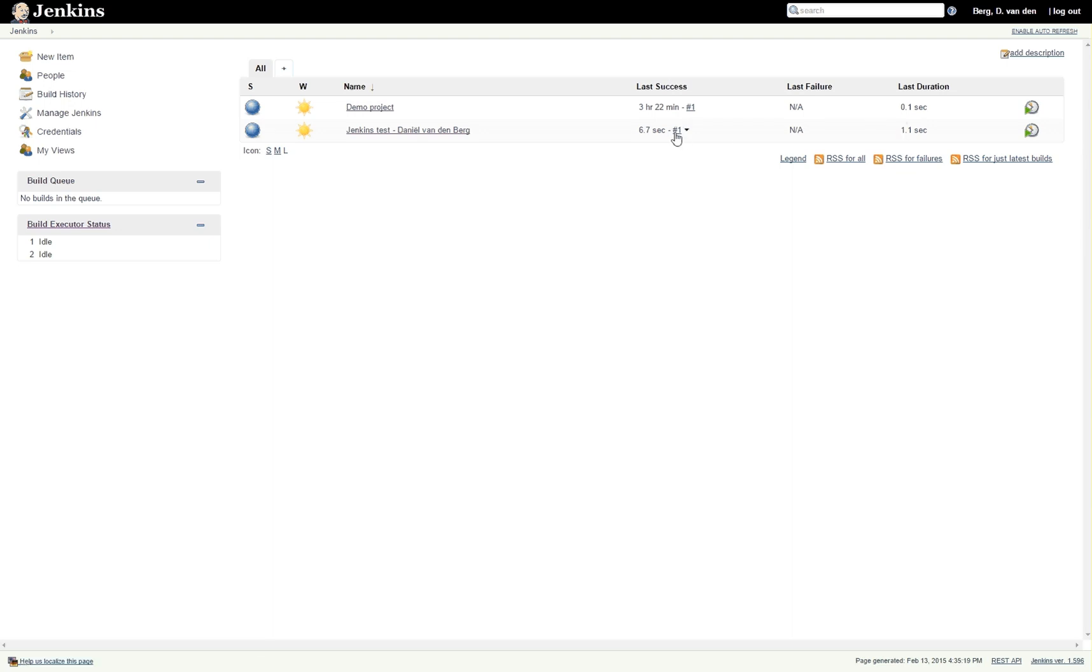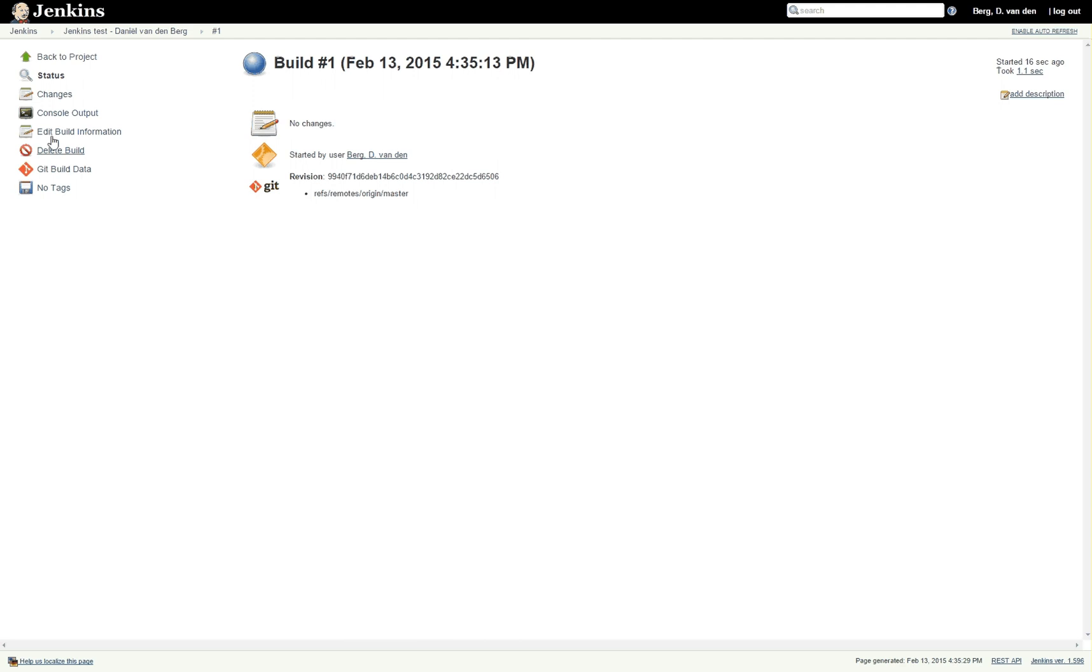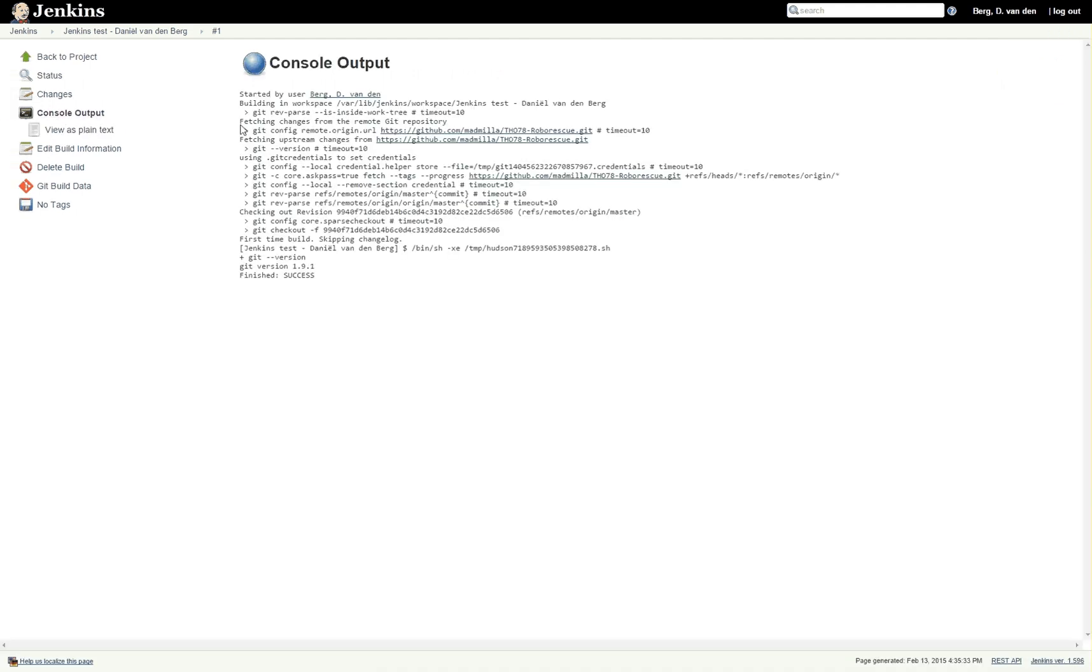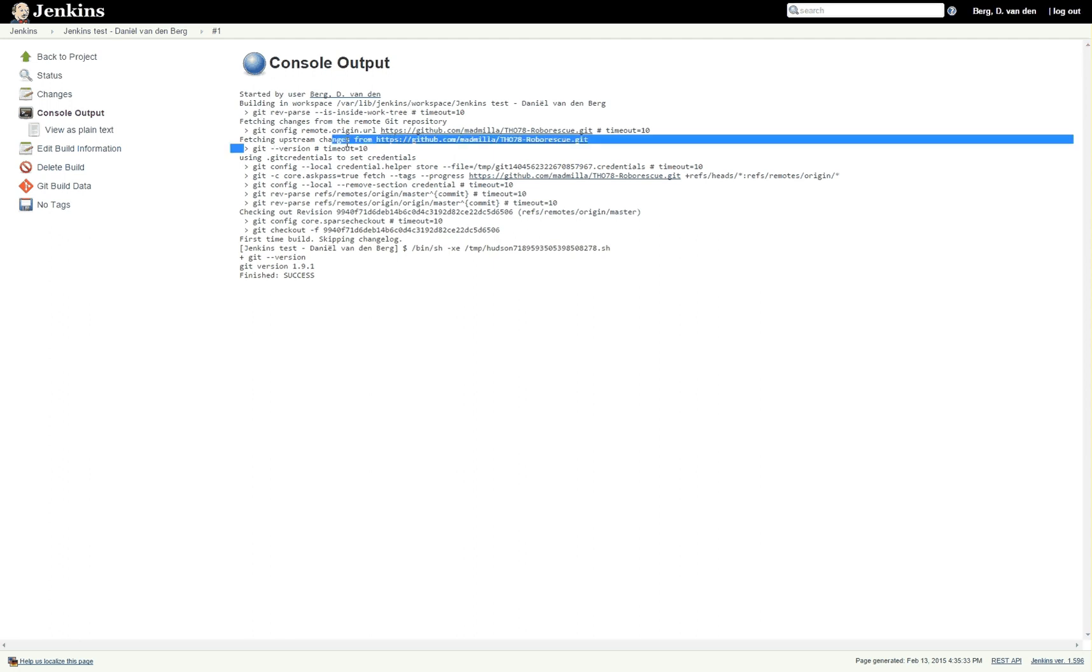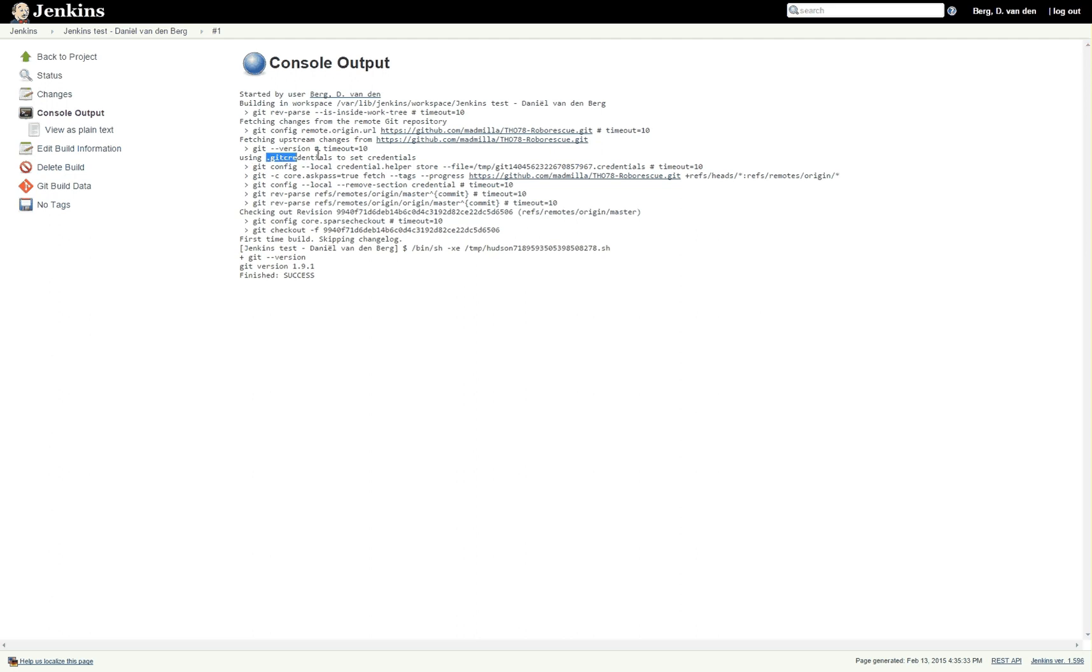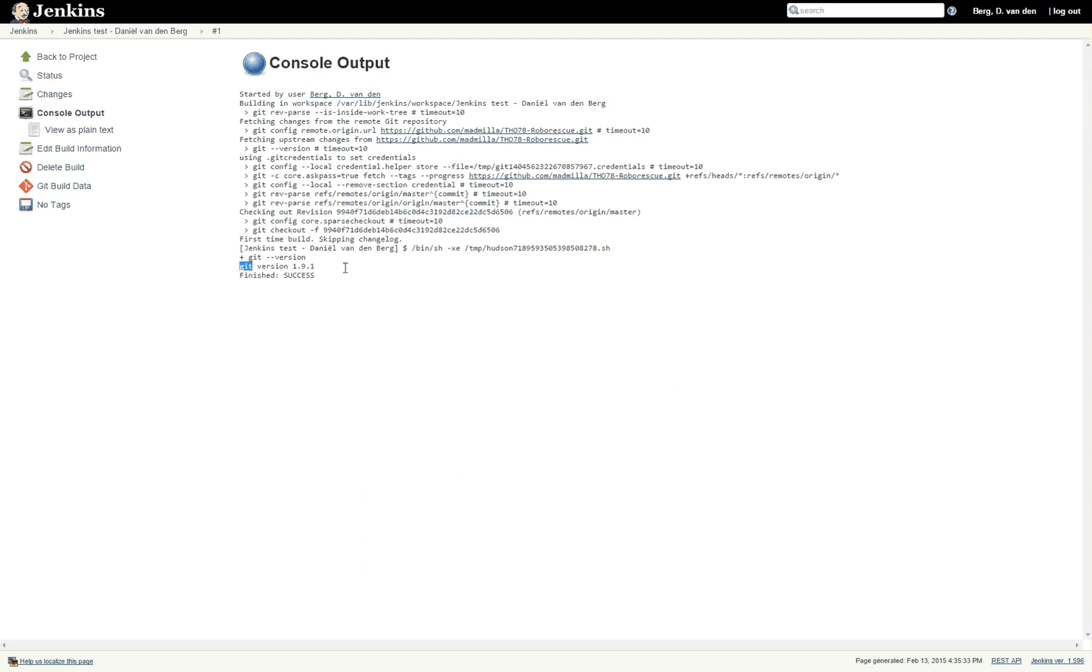Now click it and you'll see that here on the console output it says a whole bunch of stuff, and then actually what we entered. It starts using Git credentials which are the credentials that we gave it, and then it starts checking out the revision which we also entered. Down here it actually executes our command, which is git --version. You can see that we're currently using Git version 1.9.1, finished success.